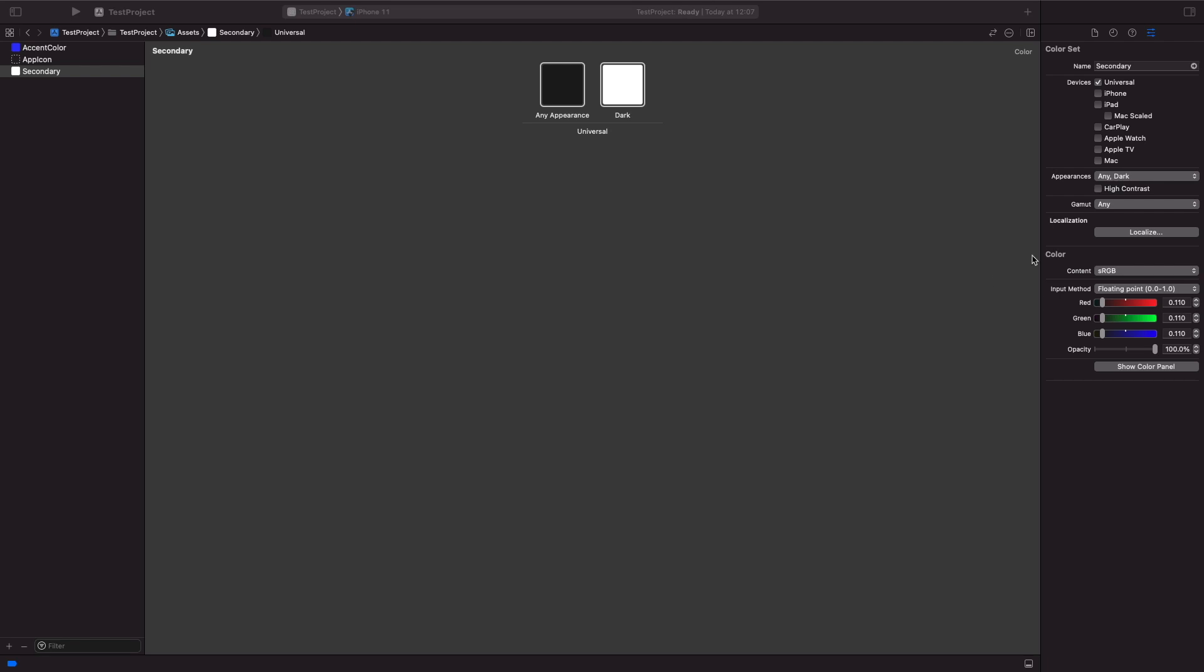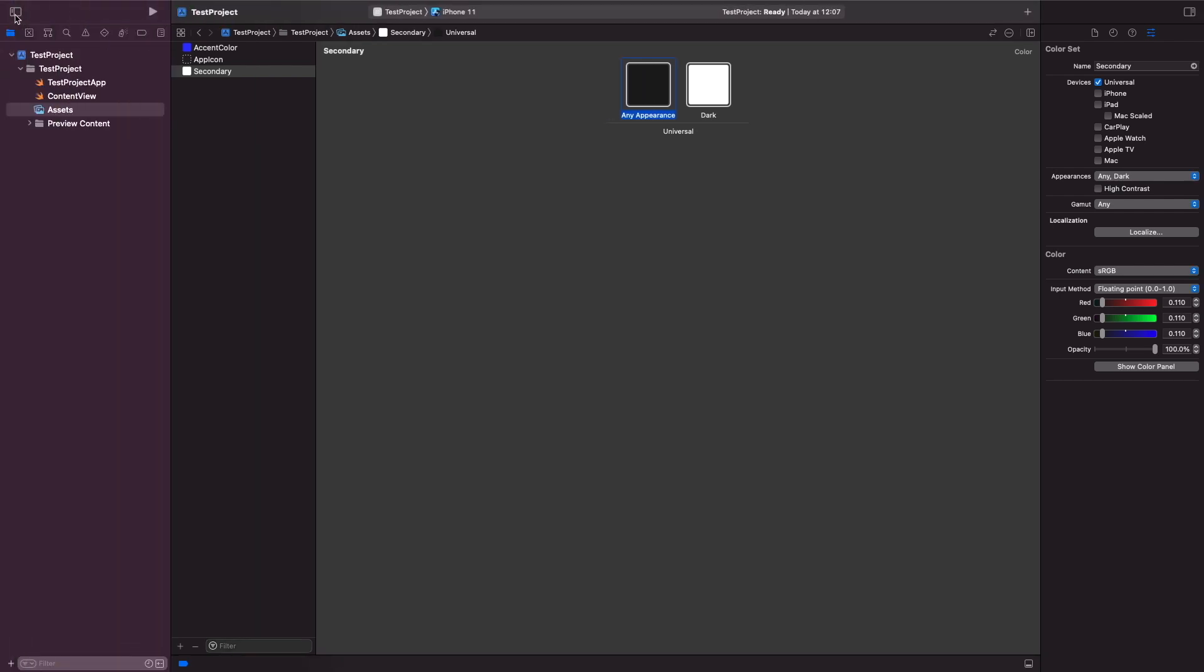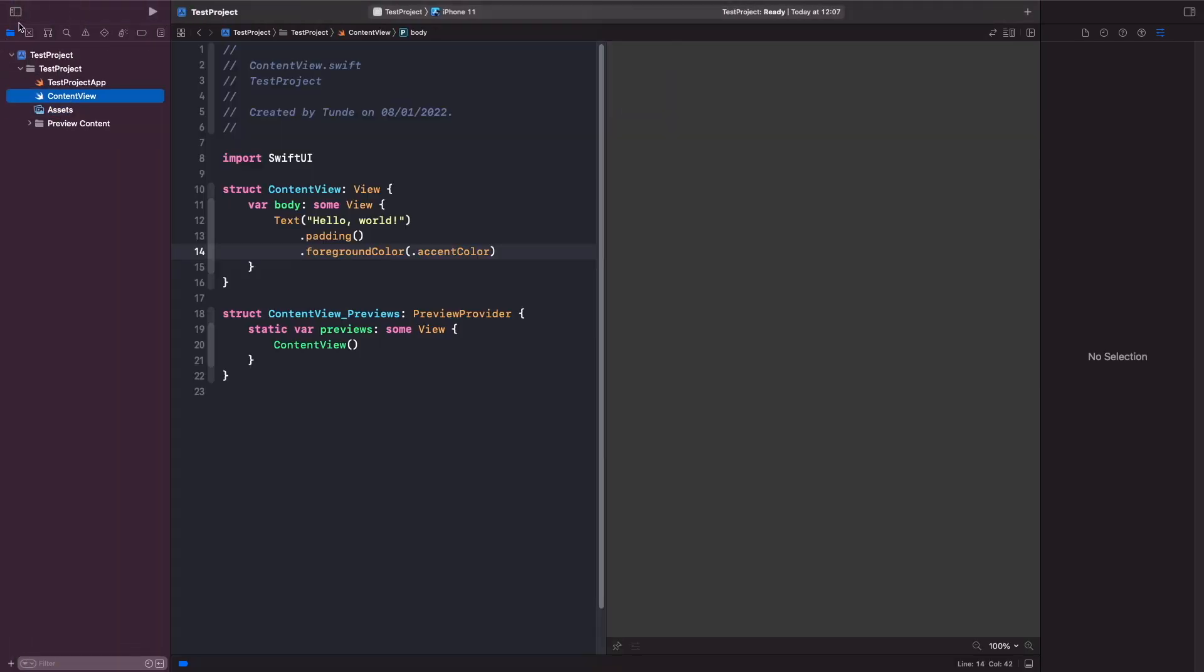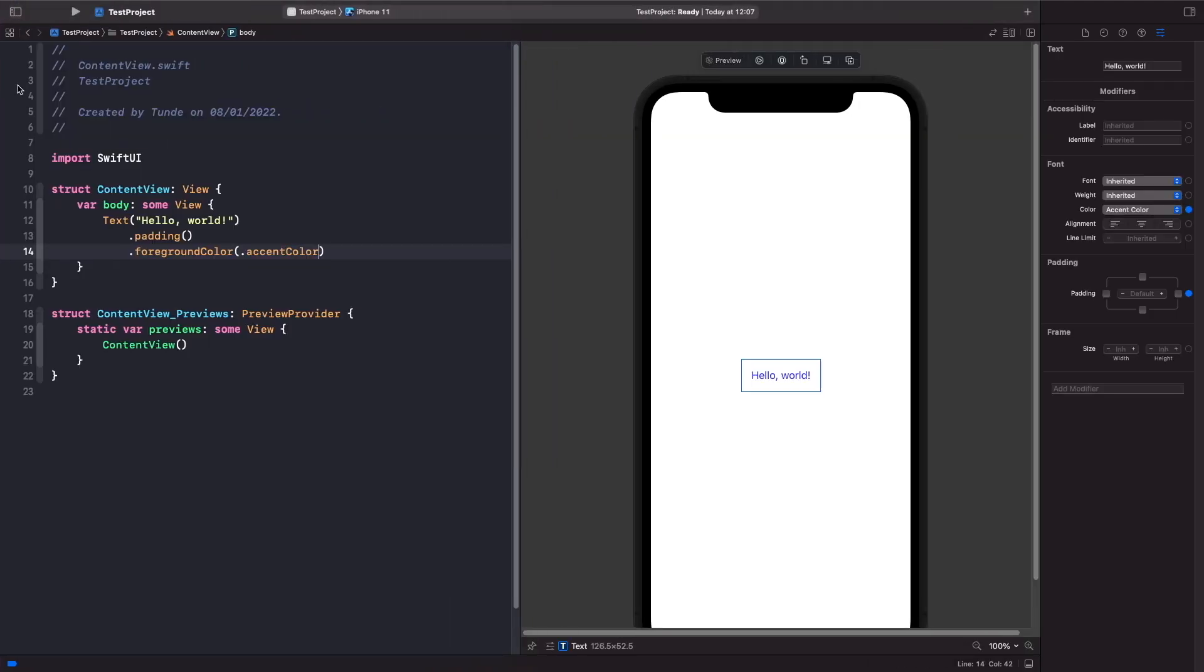So in order to use this color what we're going to do is we're going to add in a new text view.